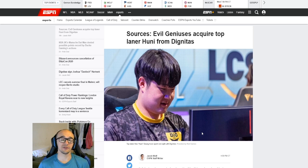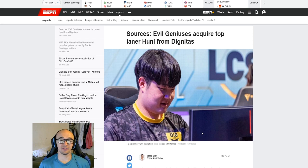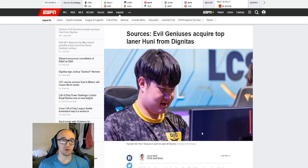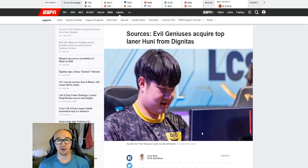But that's pretty much it for this video today, guys. Just letting you know and giving my thoughts and opinions on Huni going from Dignitas to Evil Geniuses. Some of the biggest news in the LCS right now.